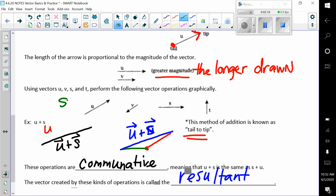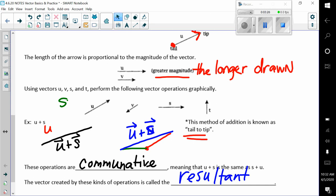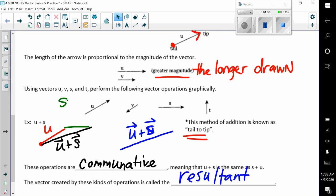They're asking us to add vector s plus vector u, or vector u plus vector s. Here's vector u, and then my vector s — tail to tip. So u plus s gives us this long resultant vector u plus s. The operations are commutative, meaning that u plus s is the same as s plus u. Starting with s and then adding u, we end up with the same result — same length, same magnitude, and same direction.